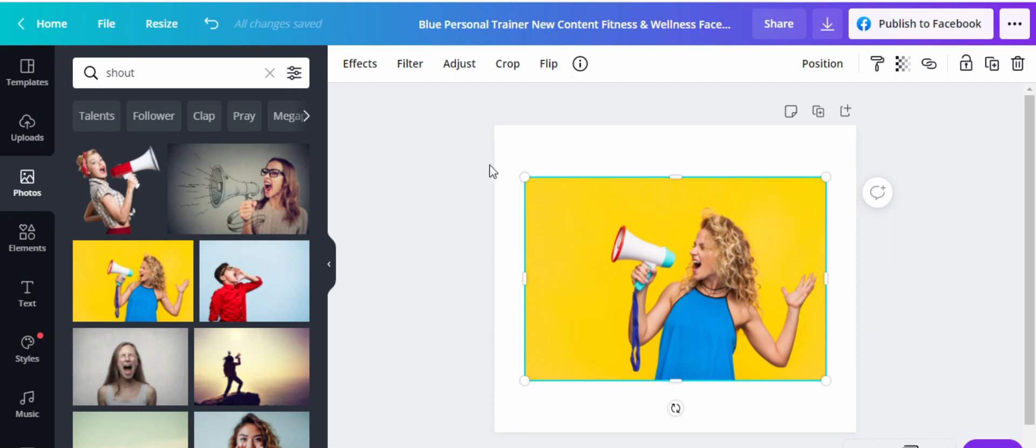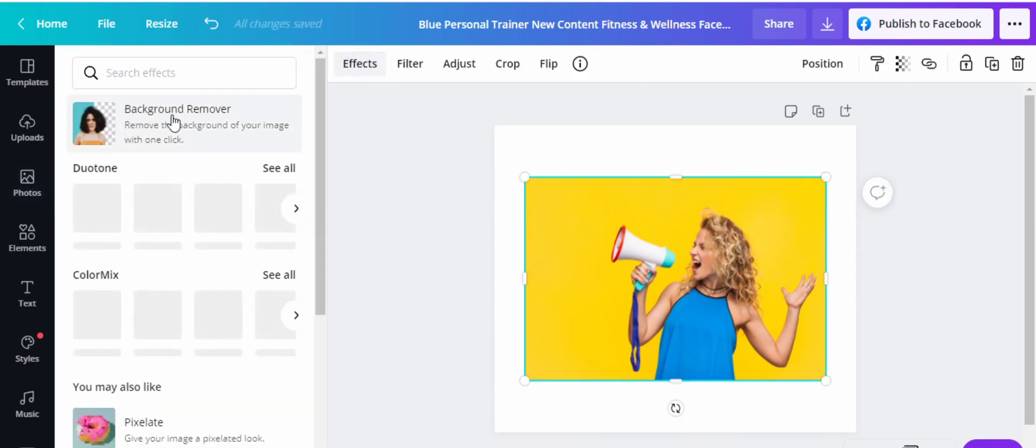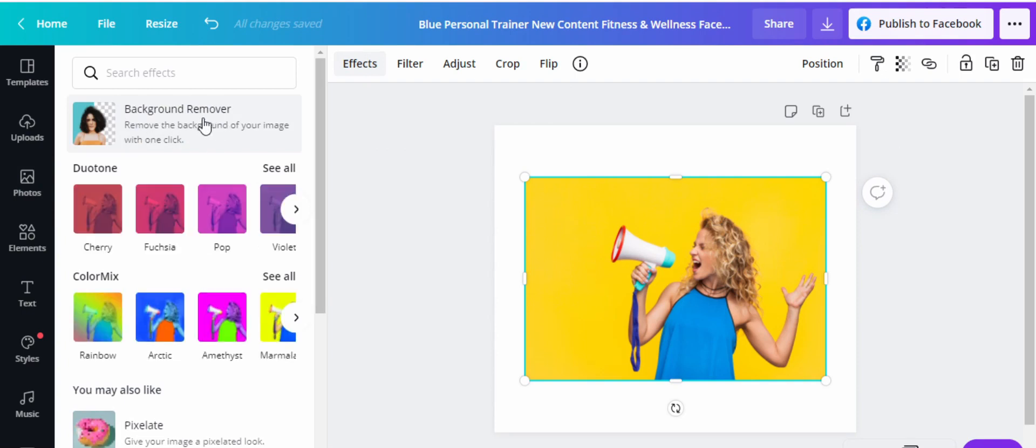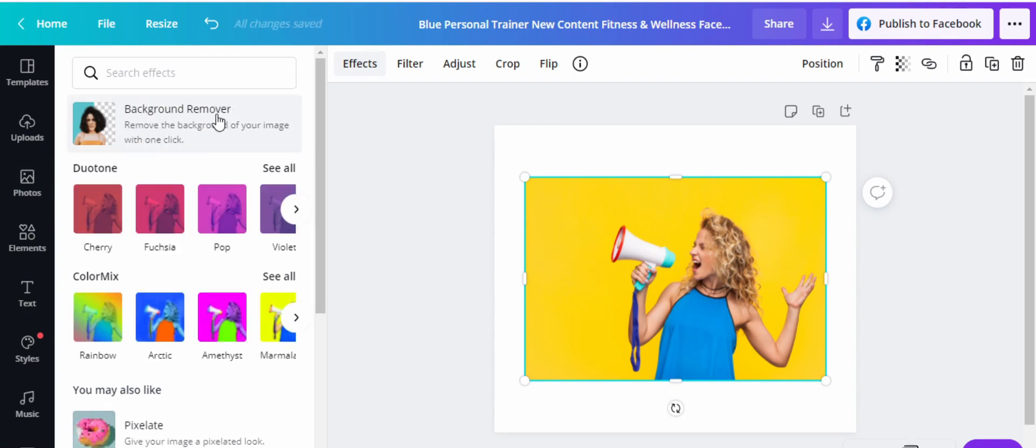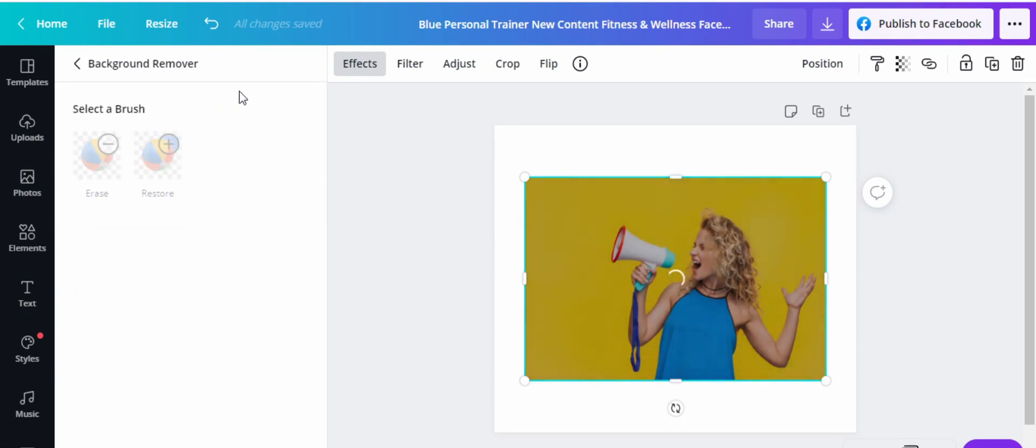So first of all, what you want to do, you want to highlight her there, and then click here on effects. So come to effects, then here, background remover. So this will remove the yellow background. So if you click on this, it is going to remove for you the yellow background.